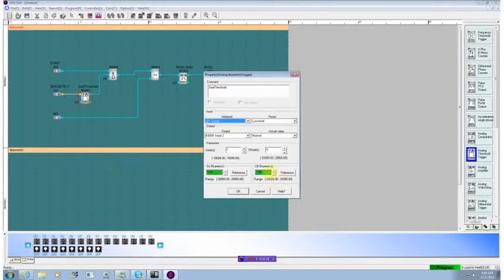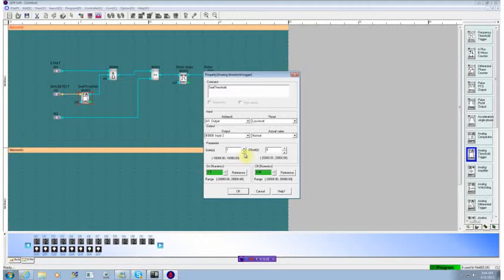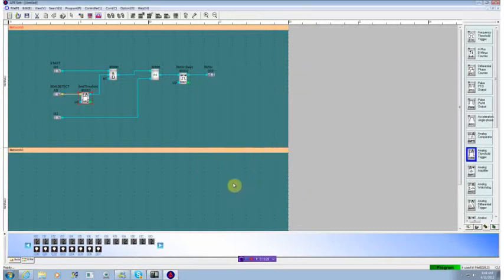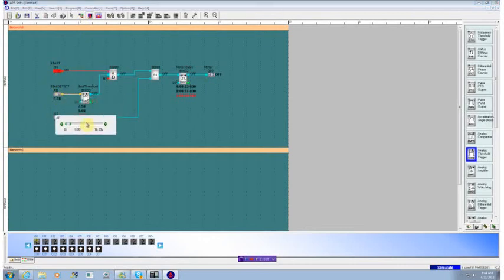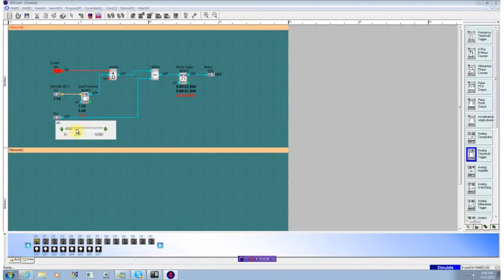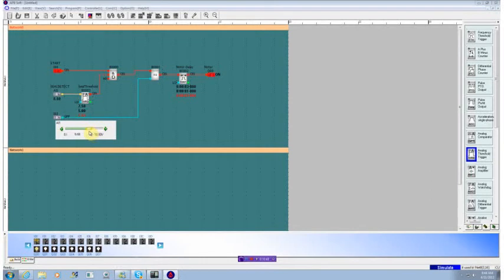But what we really wanted to do is have it act slightly differently. So we'll go into the property section. We'll change this to an off at five. We want to turn it on at seven point five. Now when we run our simulator, and we hit this, we see that as we increase it, nothing happens when we hit five. But when we hit seven point five, it turns on. We stay on until we reduce that signal down below five. It turns off. So we've now got a hysteresis effect on our analog input.